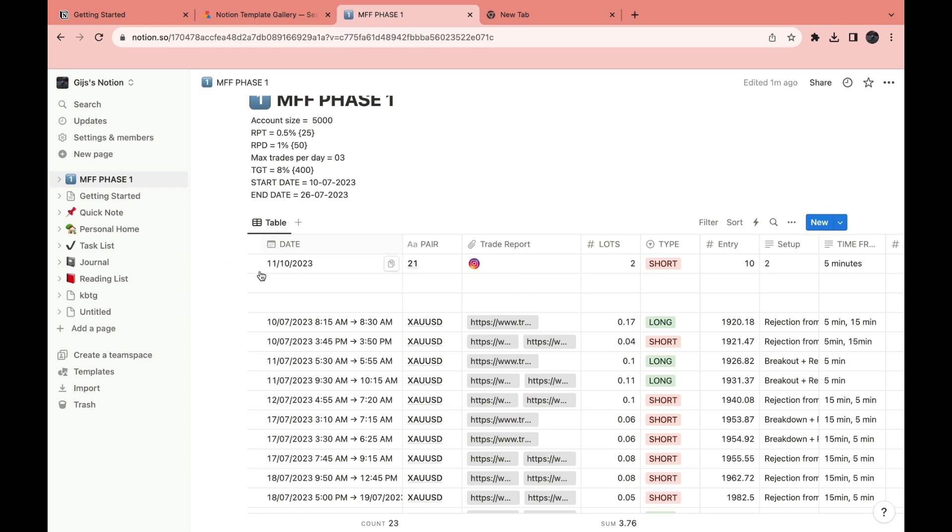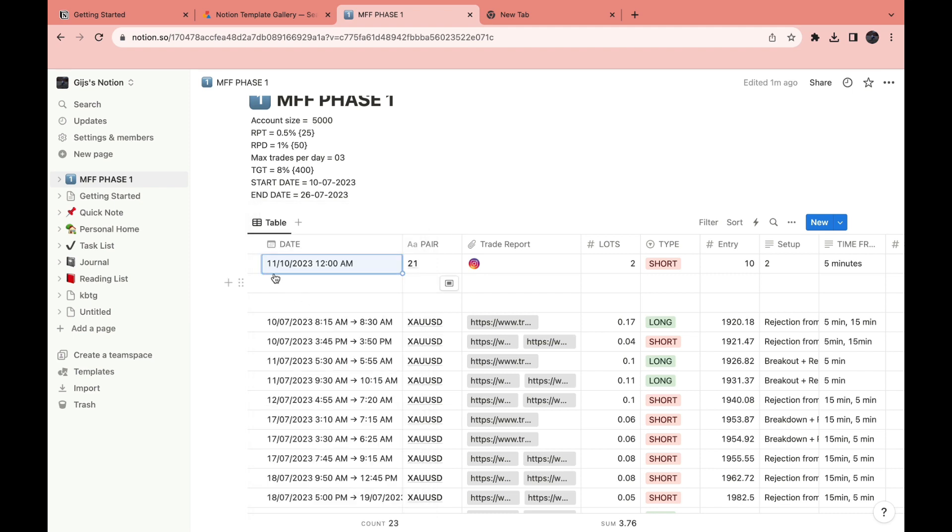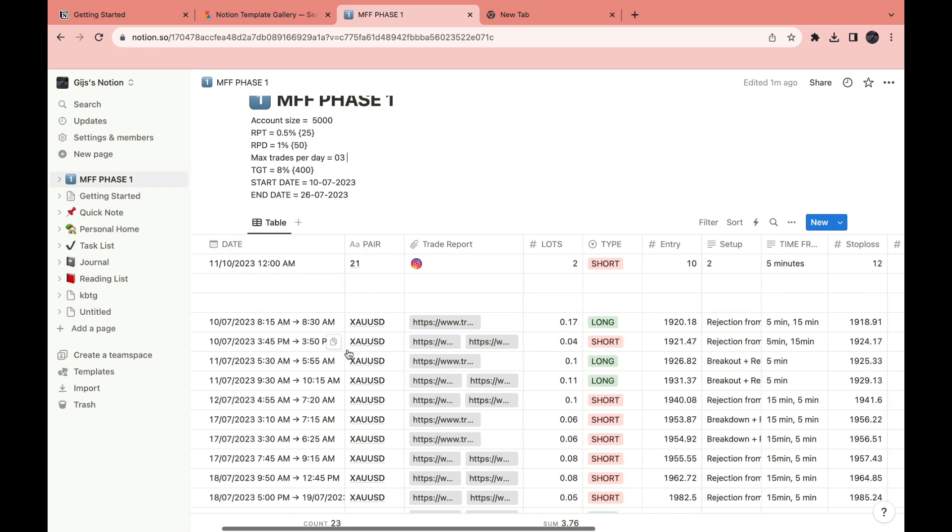Now right here, you can see the trade that we just added in. You can see the date. Now you also want to add the time. Click on include time and then choose the time right here. So now here you can see the date, the pair. As you can see, it doesn't make sense what I filled in. It's just an example.